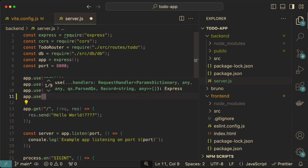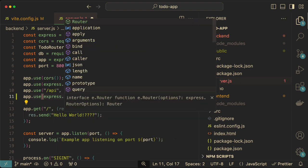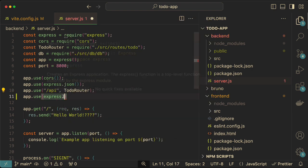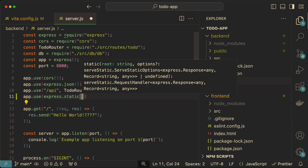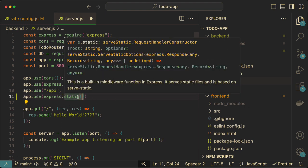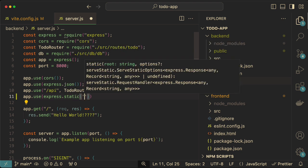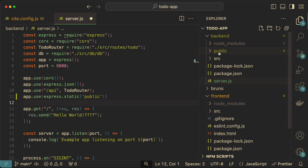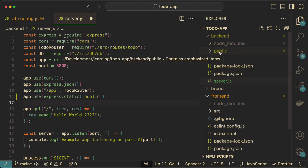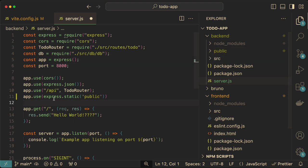Inside the server file, we want to add app.use with express.static. Just like we had express.json before, this time we use express.static, and it will look inside a folder for specific files if it doesn't find a matching route. We want that folder to be public — from the root of our backend project, that's all we need.